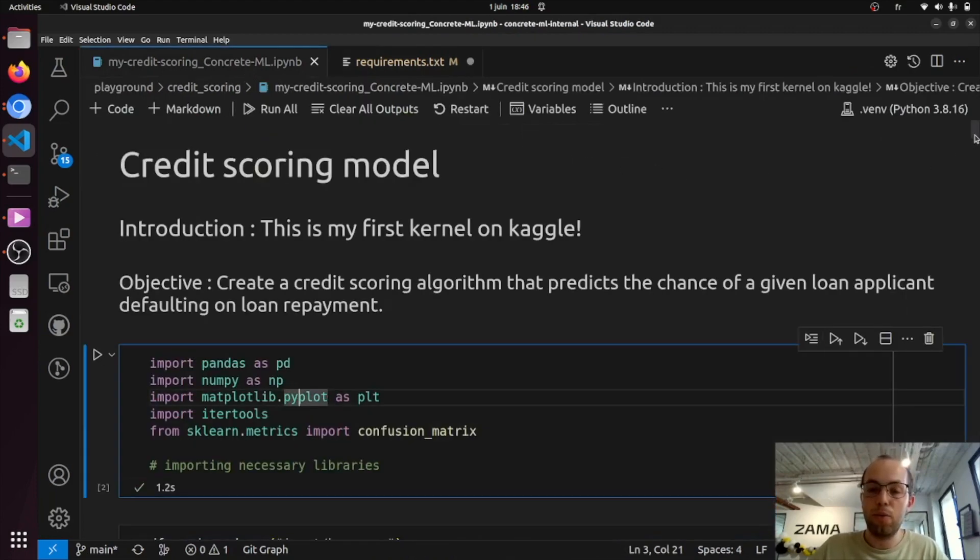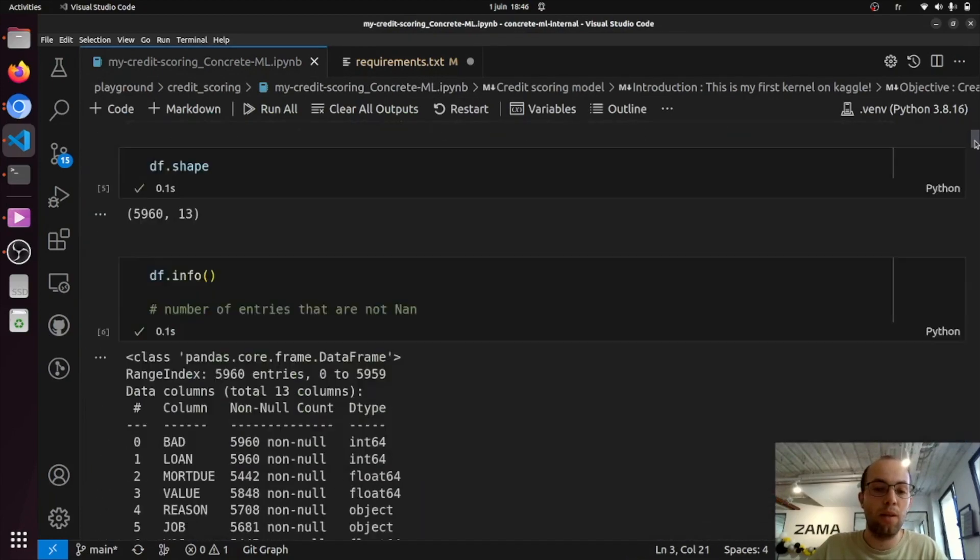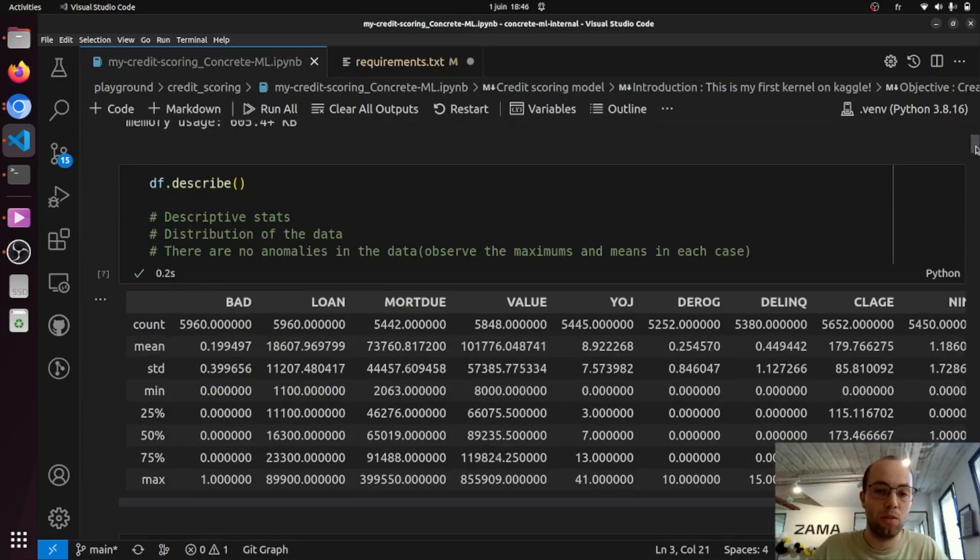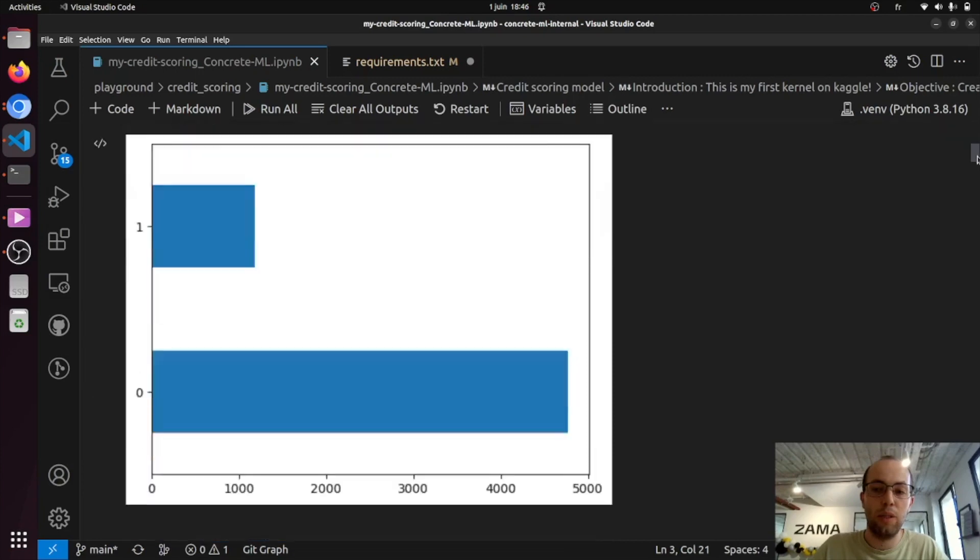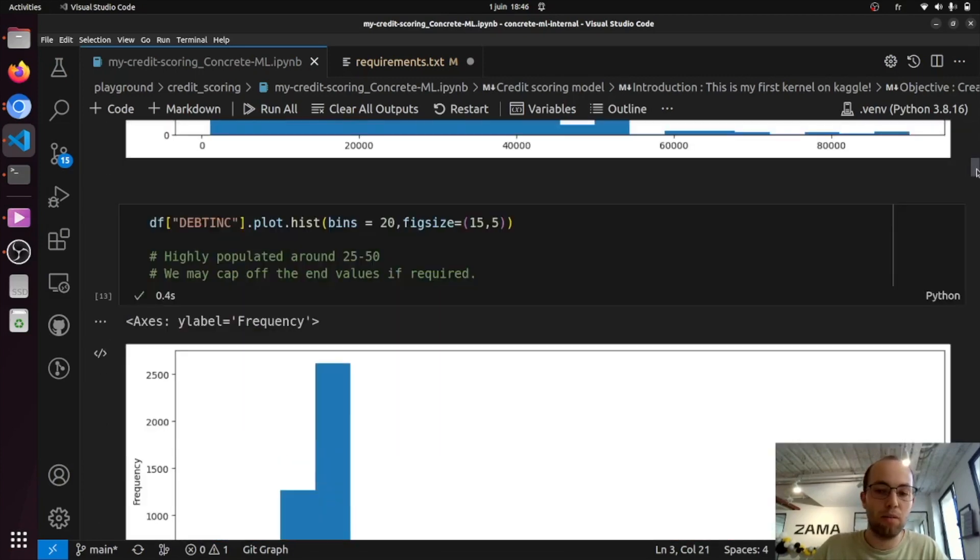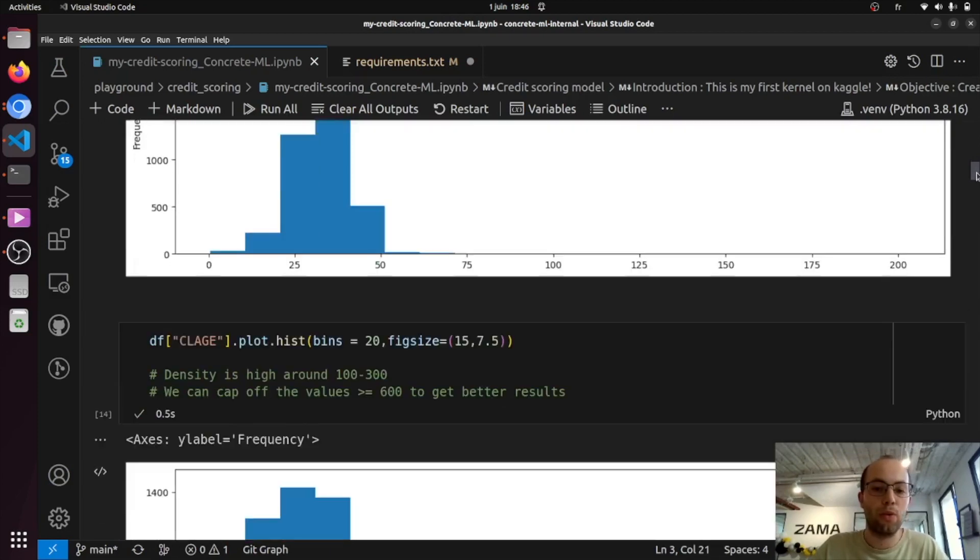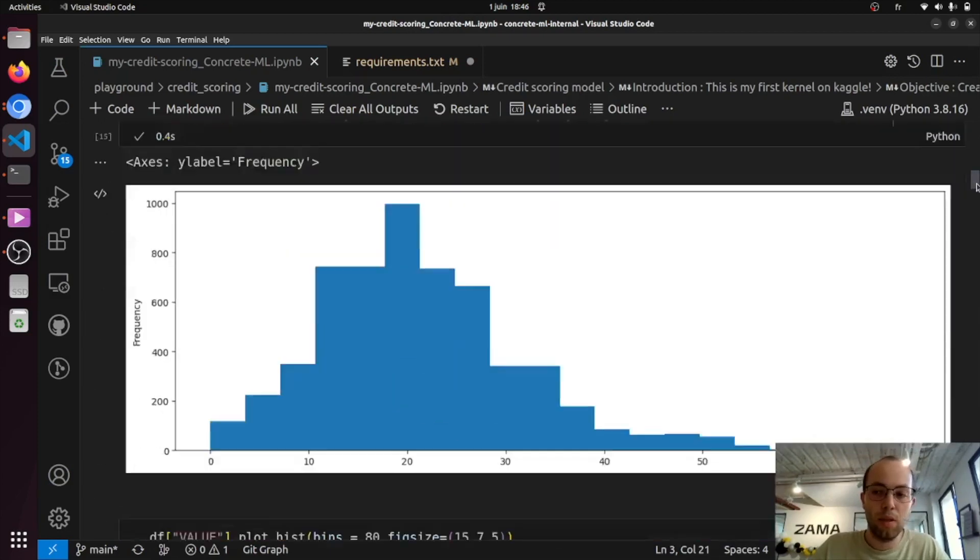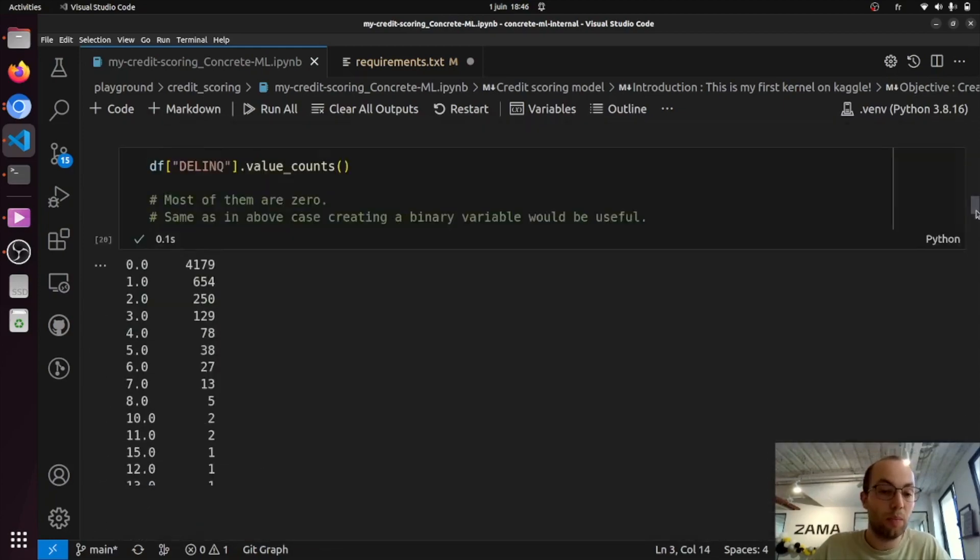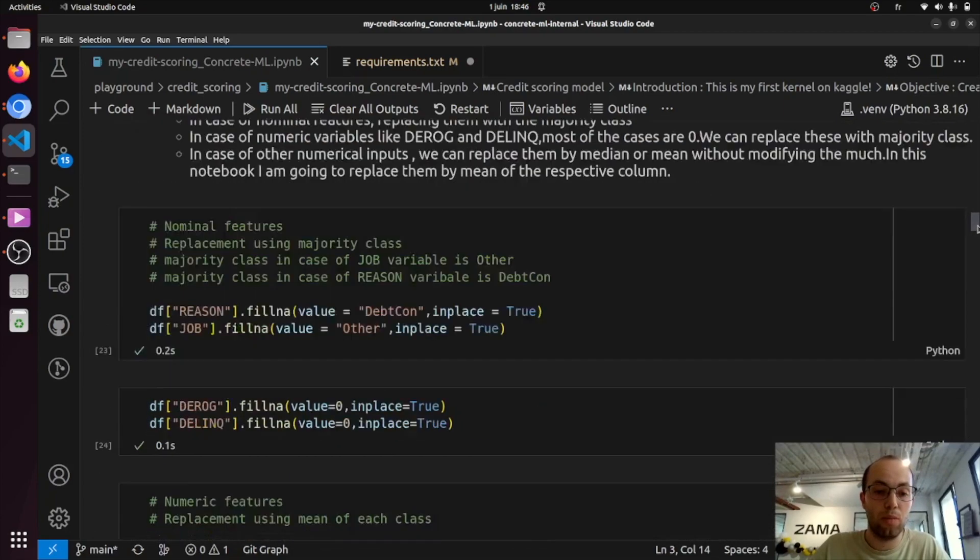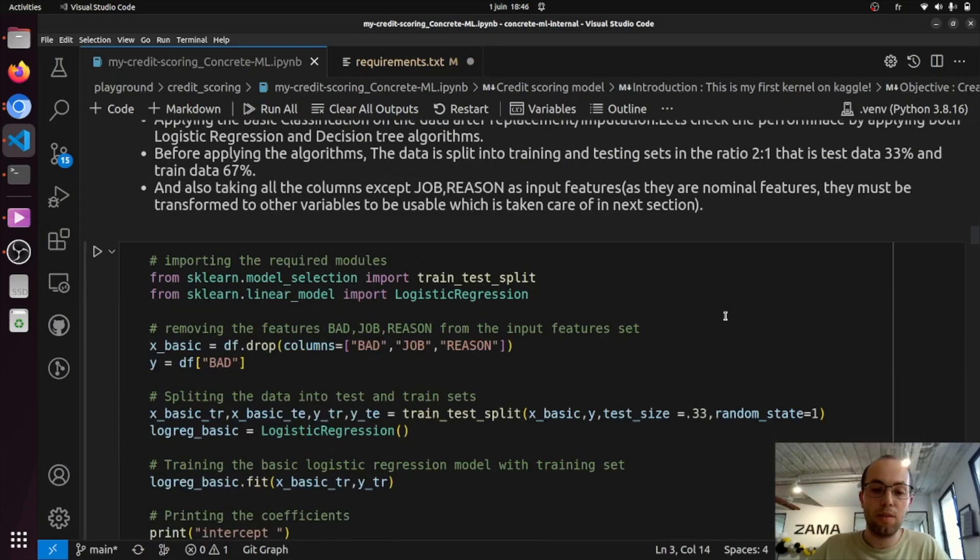So the first steps in this notebook are pre-processing the data, so cleaning the data, plotting some distributions. We are not going to go into details into that because these steps are exactly identical. ConcreteML only works on the model itself, not the data. So we are going straight through the steps where we actually import this model. So here it is.